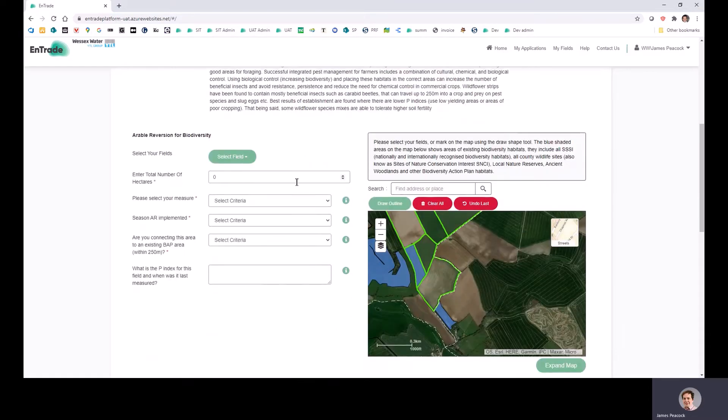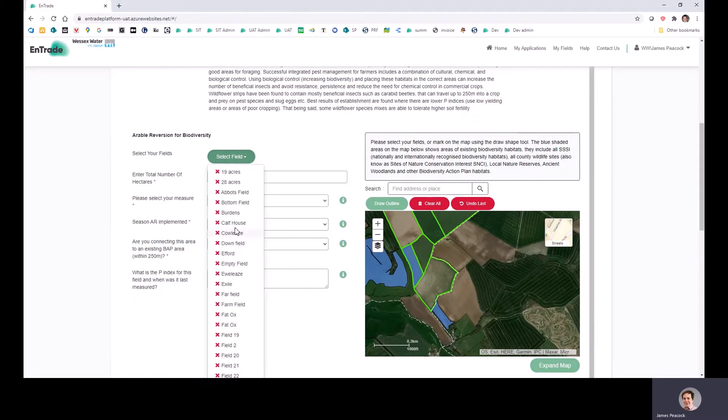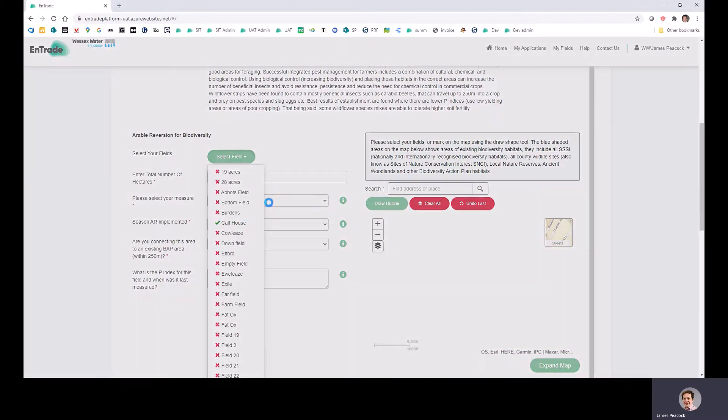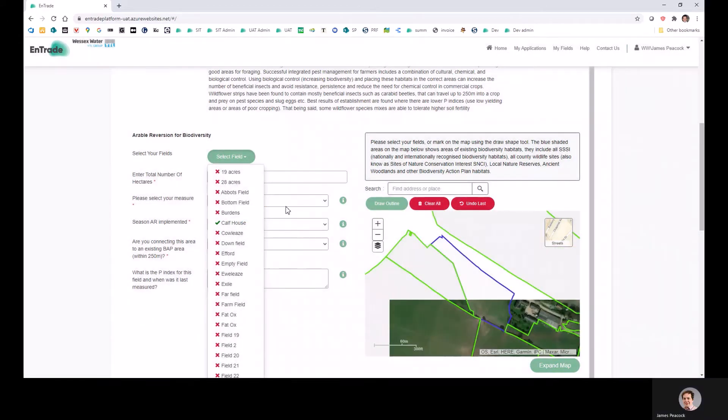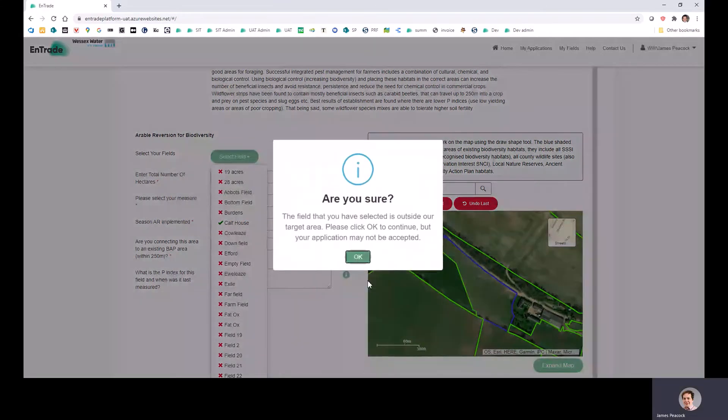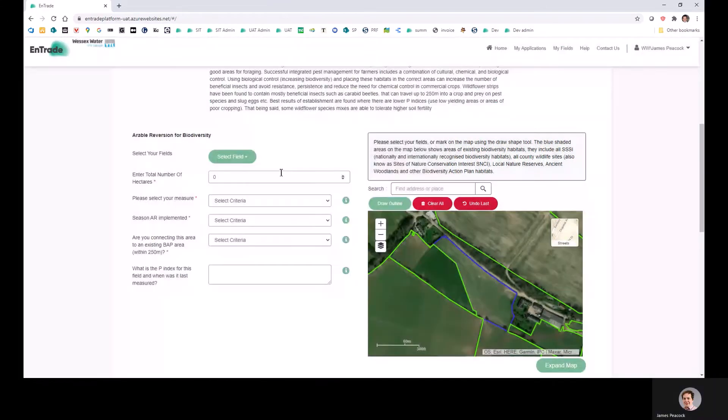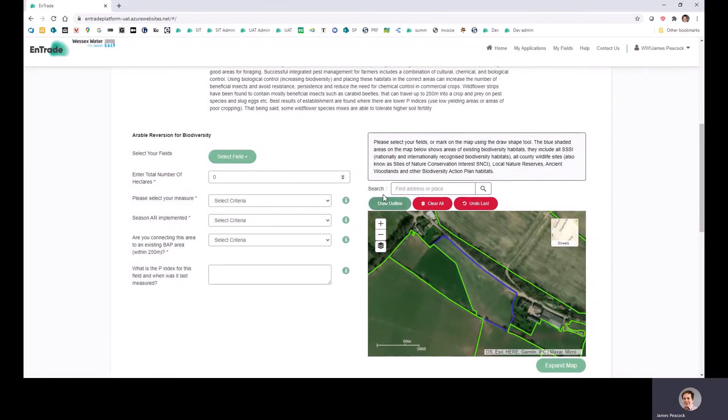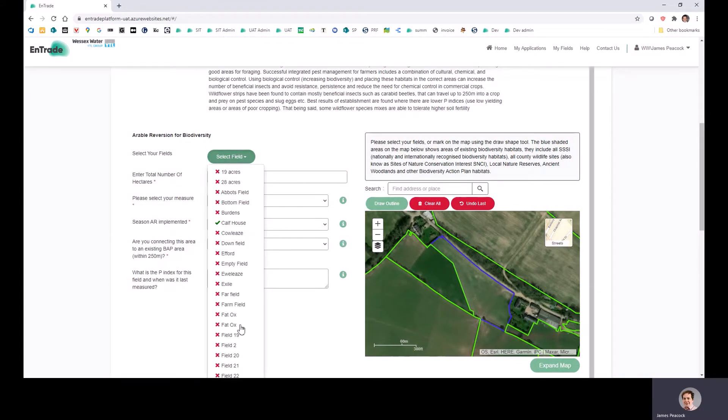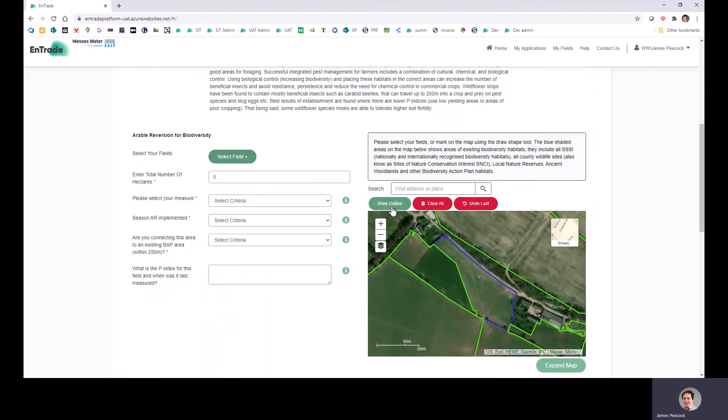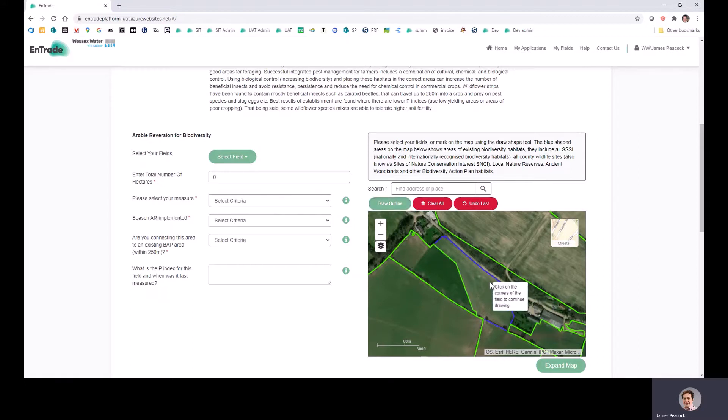So we will ask you here to select the fields you'd like to put forward into the scheme. You can either select the field from this dropdown list here and you can enter in multiple fields at once, or you can draw an outline using this tool here if you're only putting in half of your field.